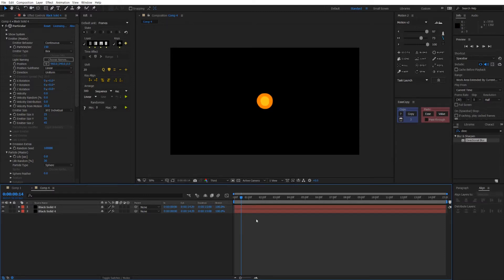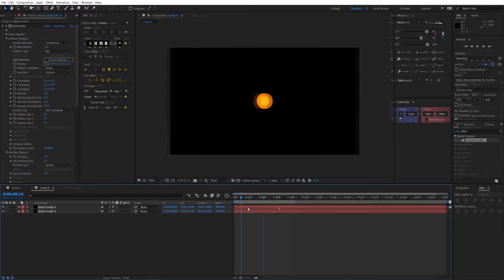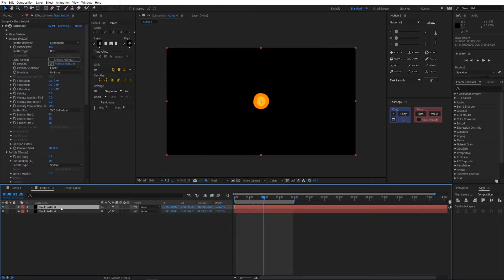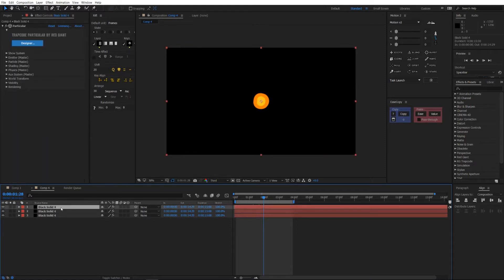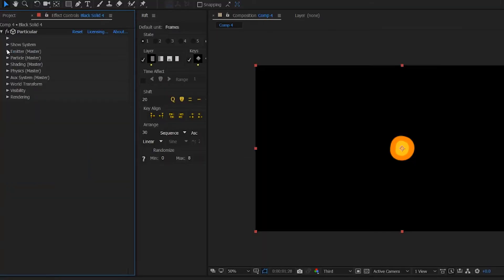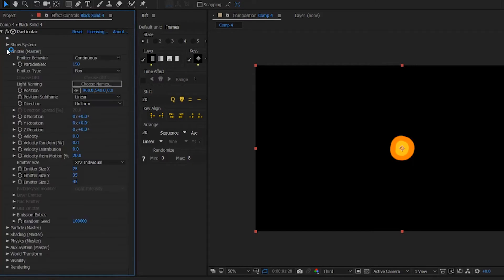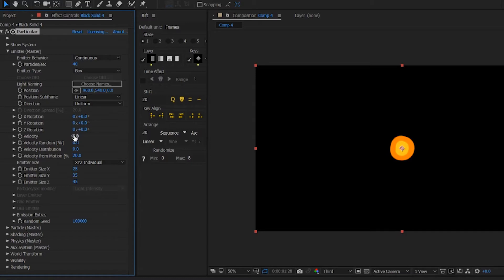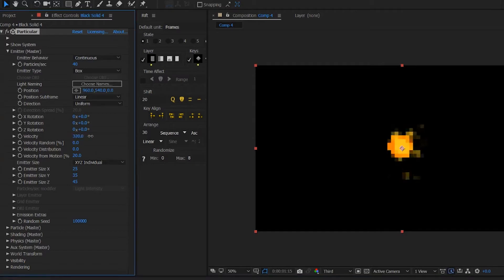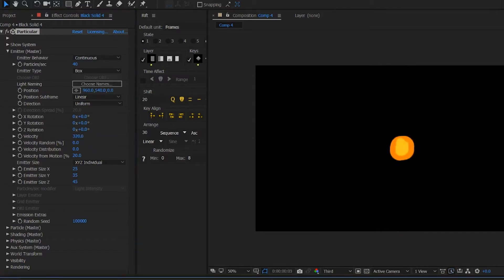Now the last part we want is the sparks which will give it more of a real fire effect. In order to achieve that, we are going to duplicate our black solid once more. Let's first expand emitter and we don't want that many particles per second, so let's change this down to around 40. Now we don't want the particles to stay at the very center, we want them to burst out, so we're going to add some velocity, let's add around 300.